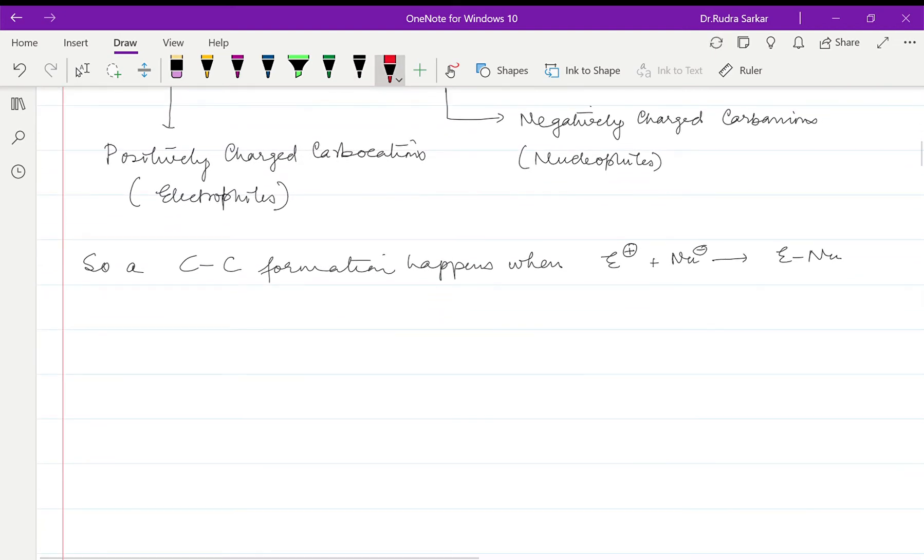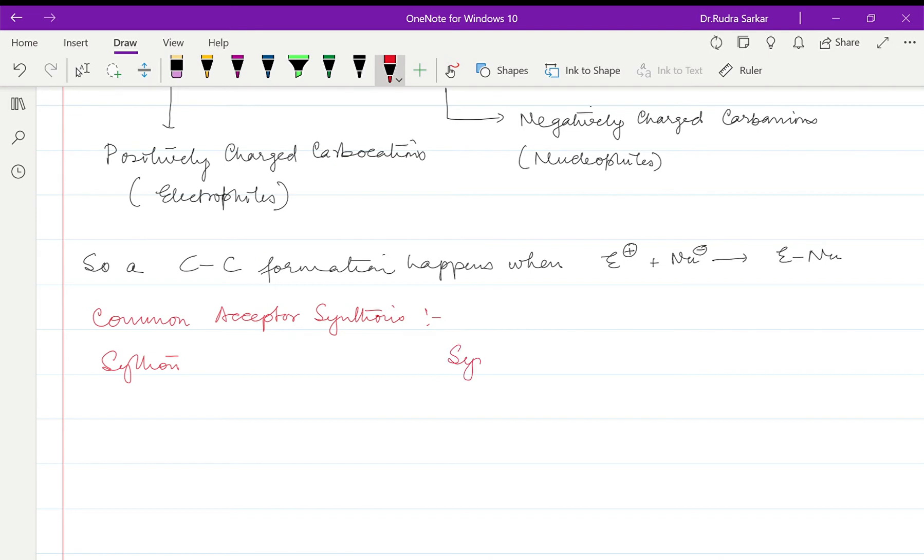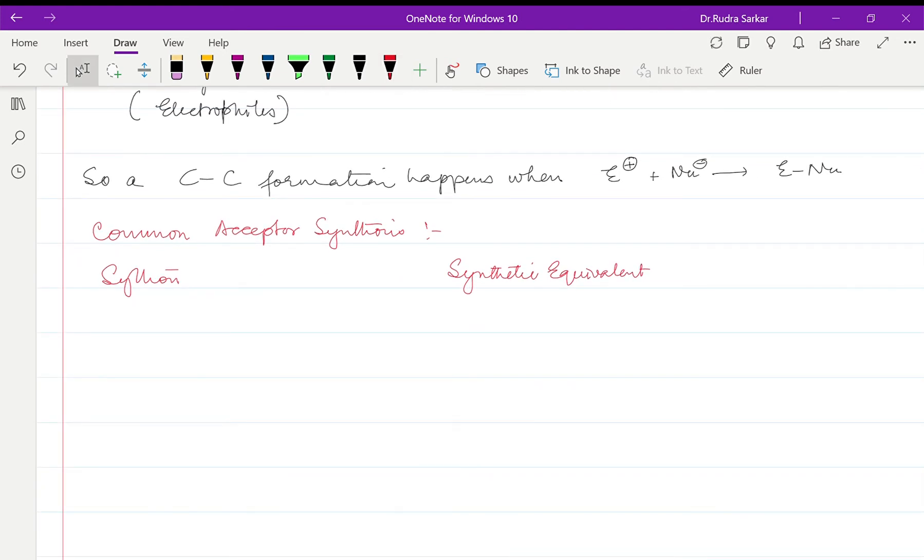Now what are the common acceptor synthons? We are going to make a list of it over here so that you can get some idea going forward with the chapter of disconnection approach. Now we are mentioning the synthon and the corresponding synthetic equivalent that needs to be reused as your reagent.